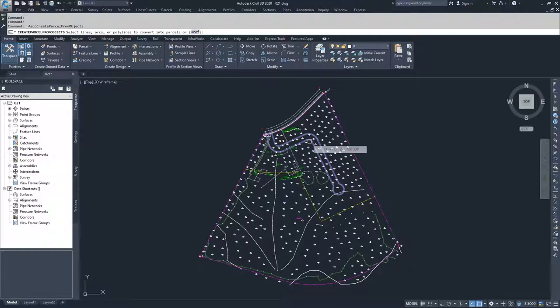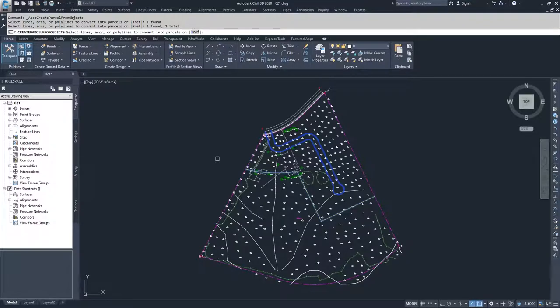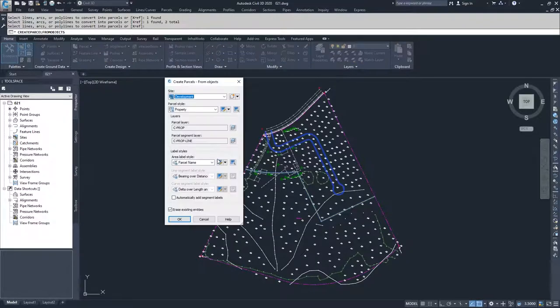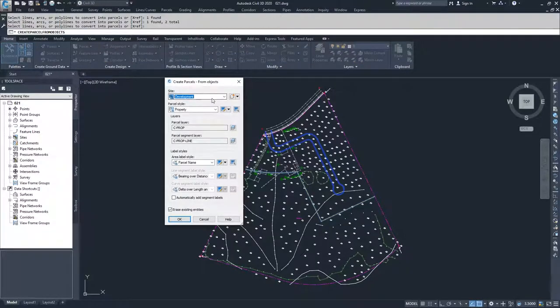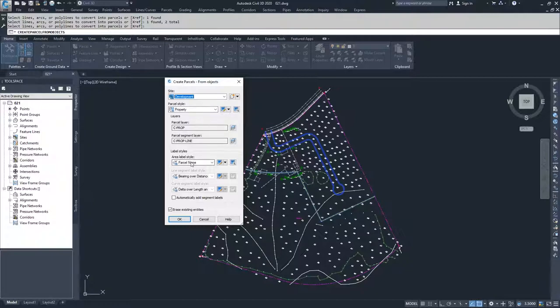So I'm going to go ahead and select this first polyline, and this second polyline, and if I hit enter, it's going to ask me what site I want to place them on, how I want them to be displayed, and what I want my label styles to be.